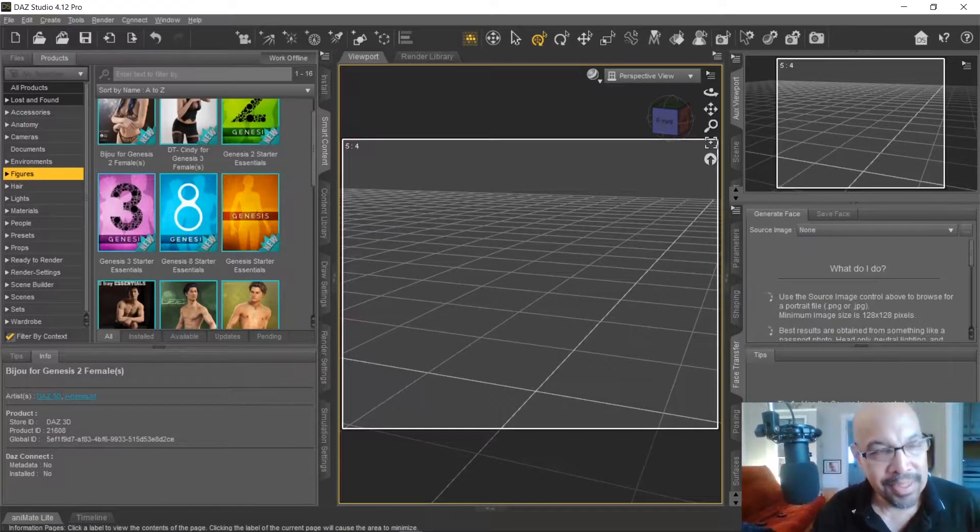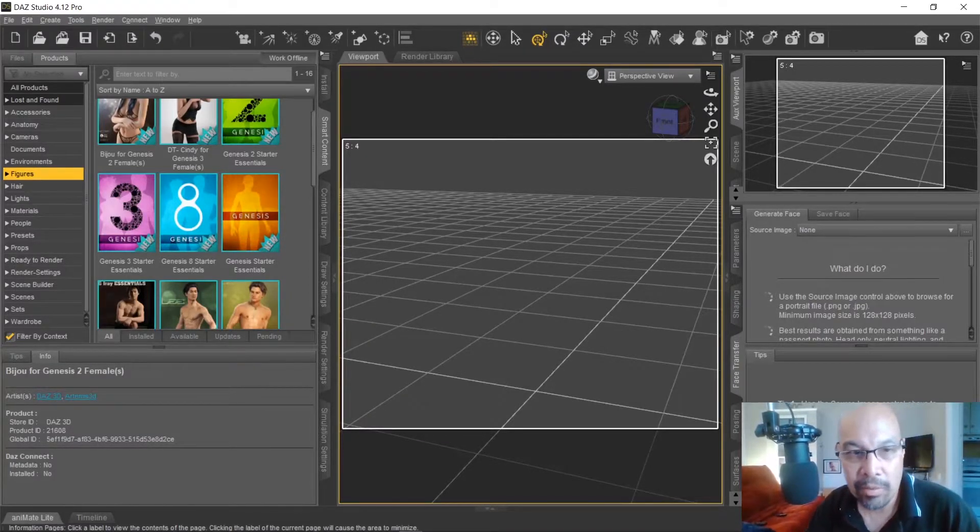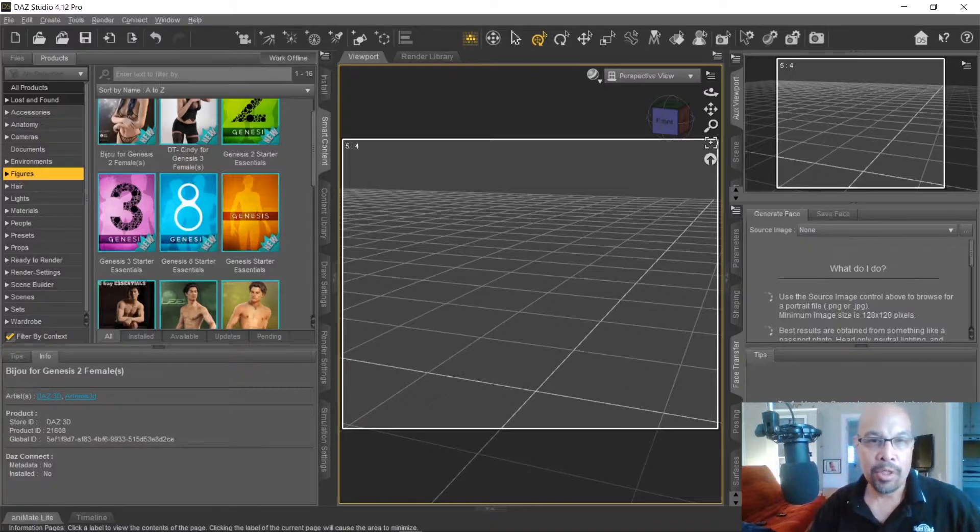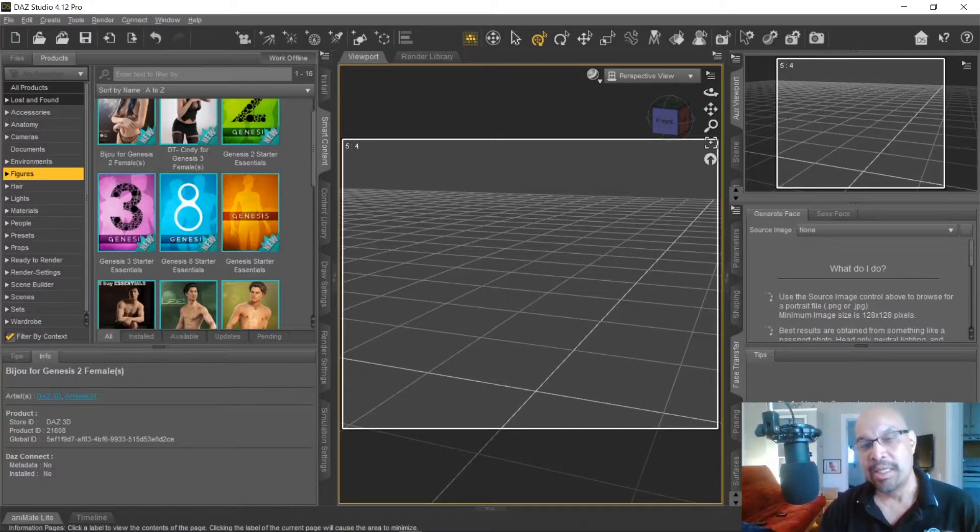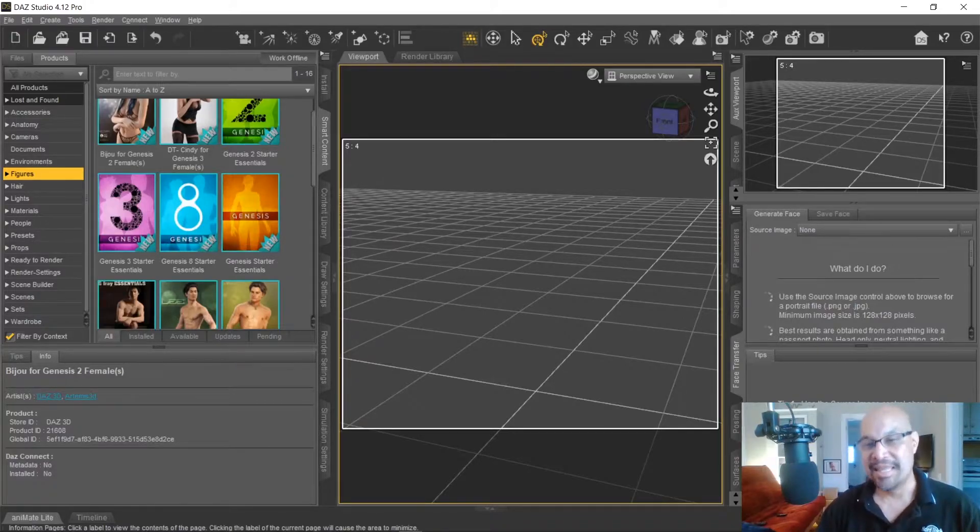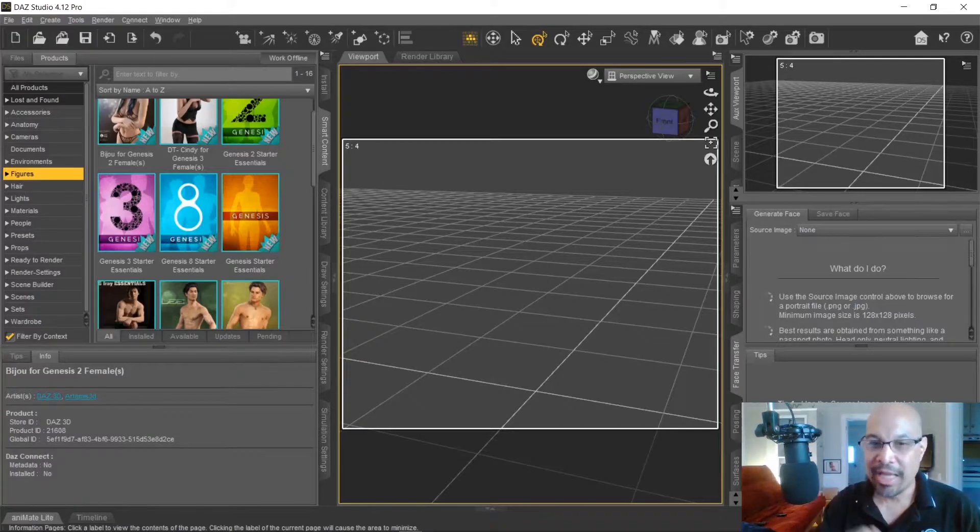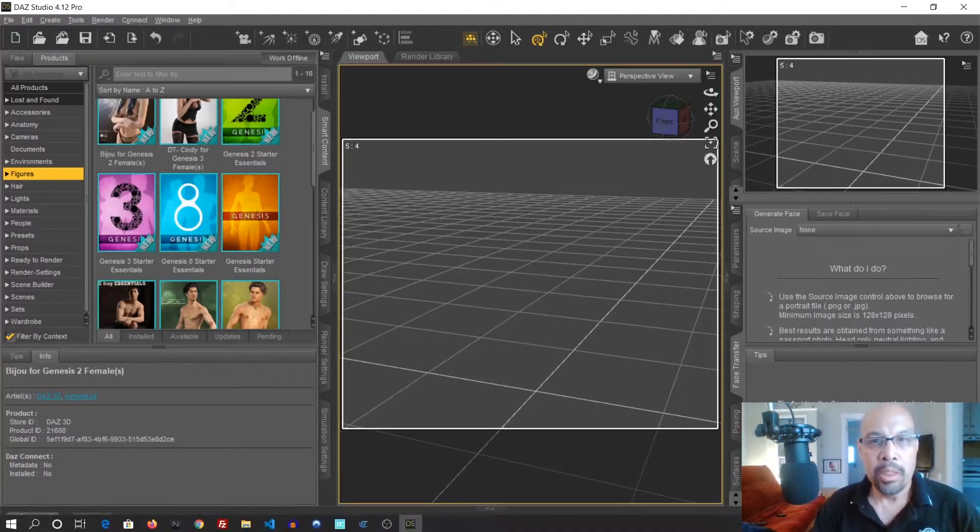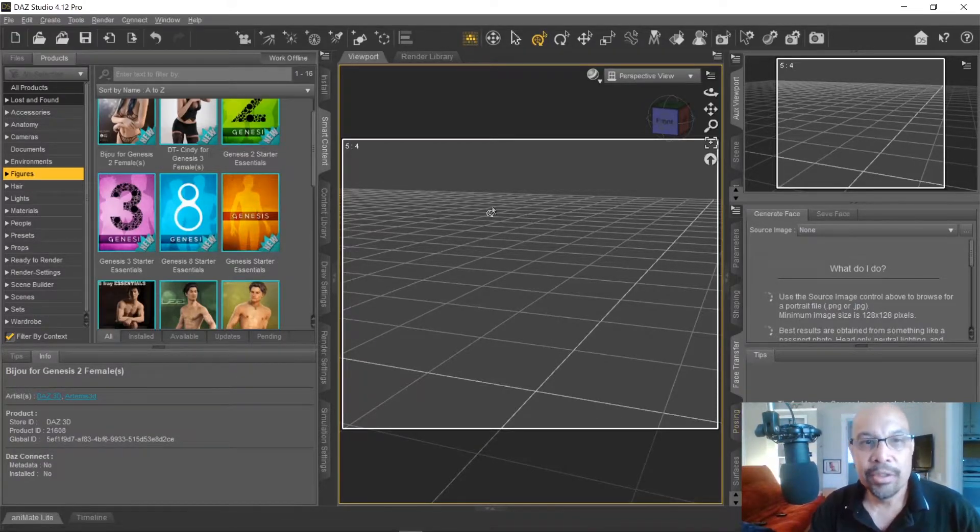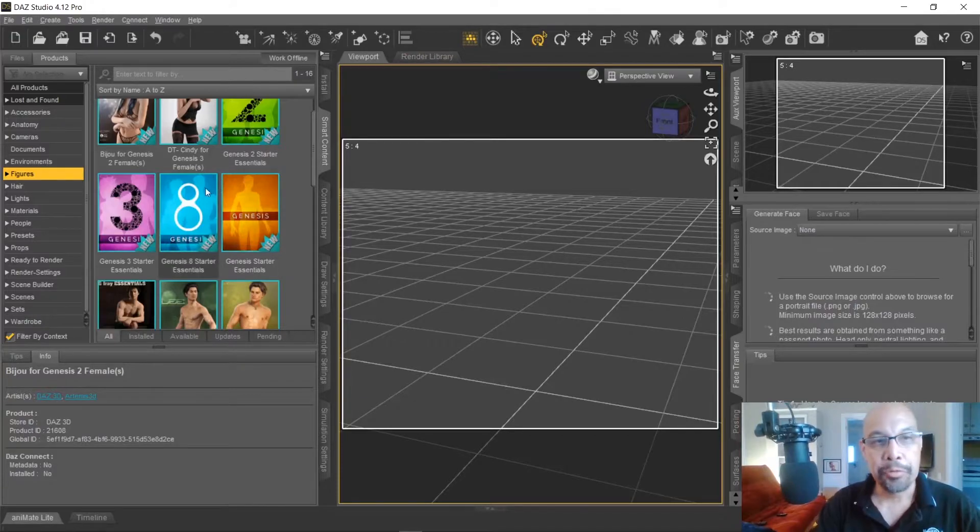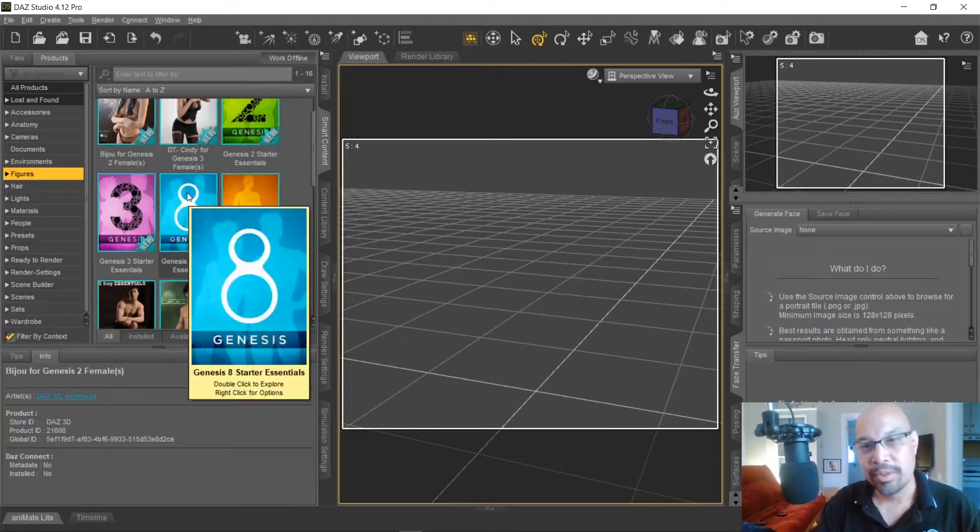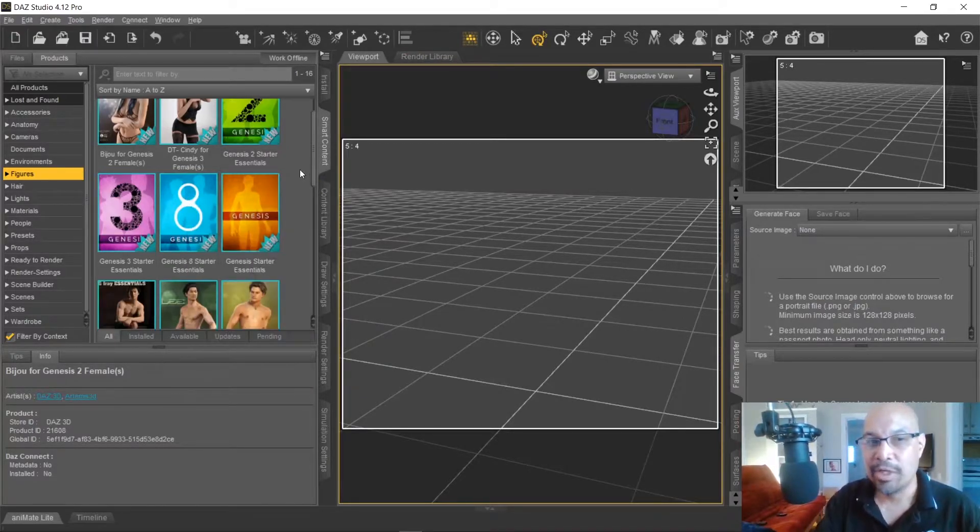You can see here I'm in something called DAZ Studio, it'll be in the link below, but you can actually use this to output any animation you want from any vantage point into a series of frames that you can then use your art to go back and sketch over. So here I am, this is not a tutorial on DAZ Studio but I'm just going to go through it real quick so you can see how I get my animations for my game.